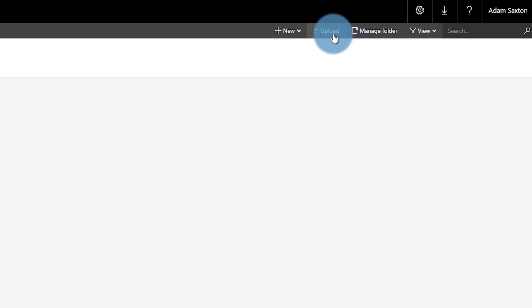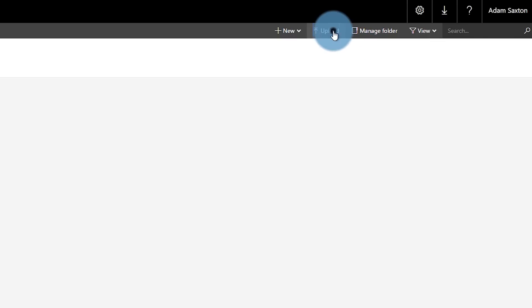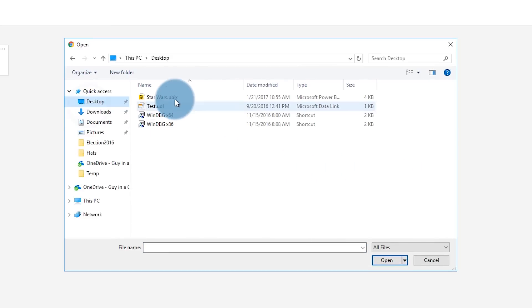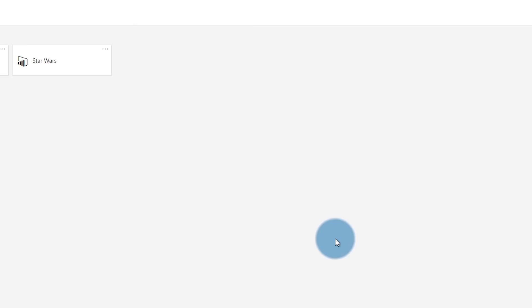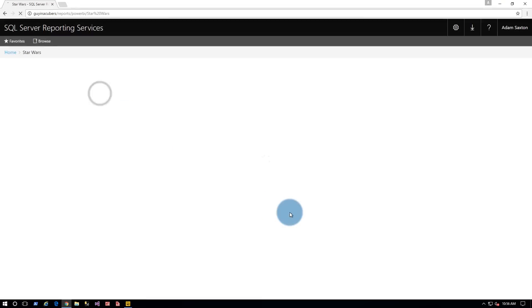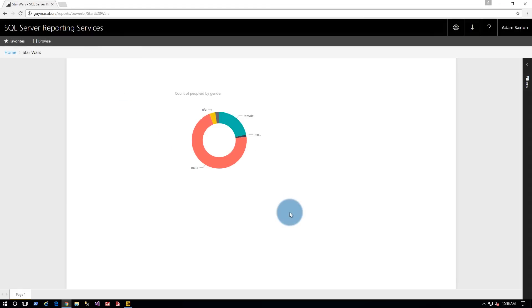We'll have to save the report locally, then go to the web portal for Reporting Services and click the upload button once we get to the folder we want. Select that PBIX file and then it resides on the report server. If your Analysis Services is local to the Reporting Services server, you don't have to do any additional configuration — you can just run that file and everything will work out great. If your Analysis Services is remote and not on the same machine as Reporting Services, you may have additional configuration to do from a Kerberos perspective — I'm going to talk about that next week.